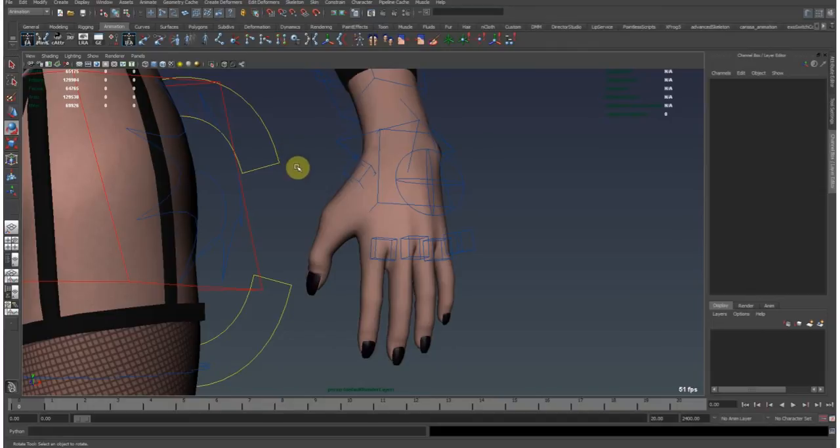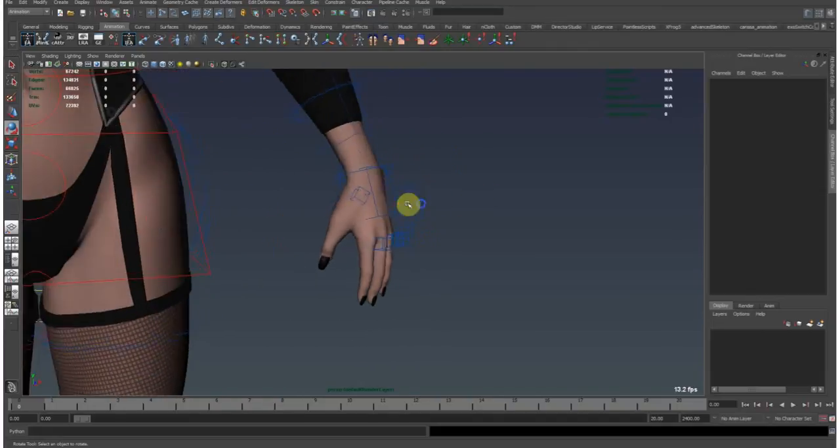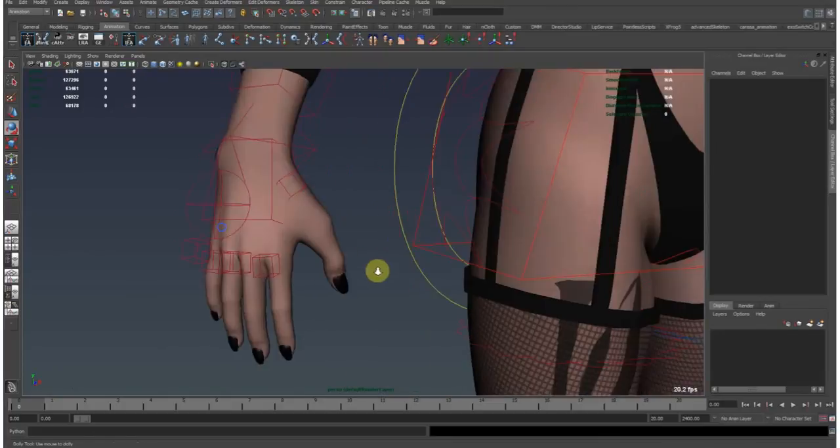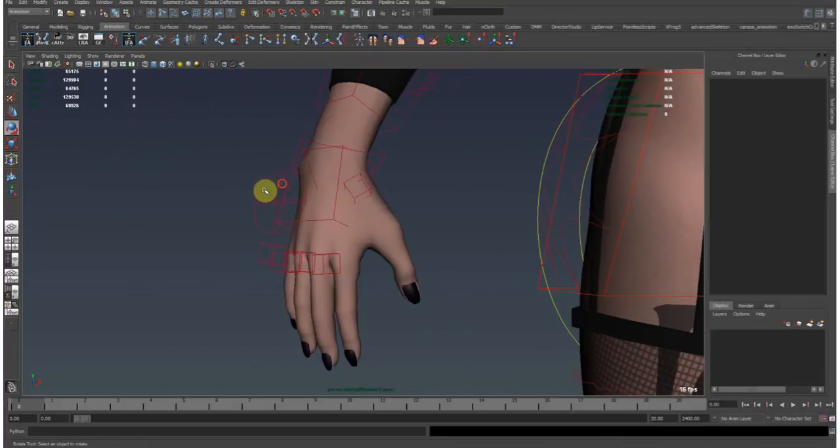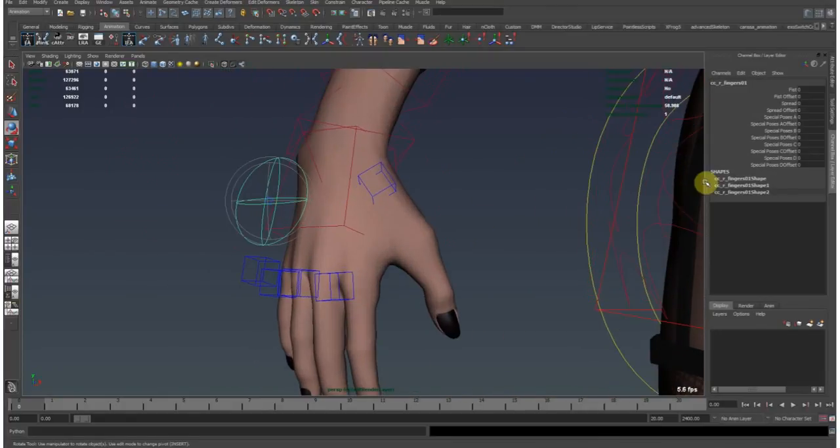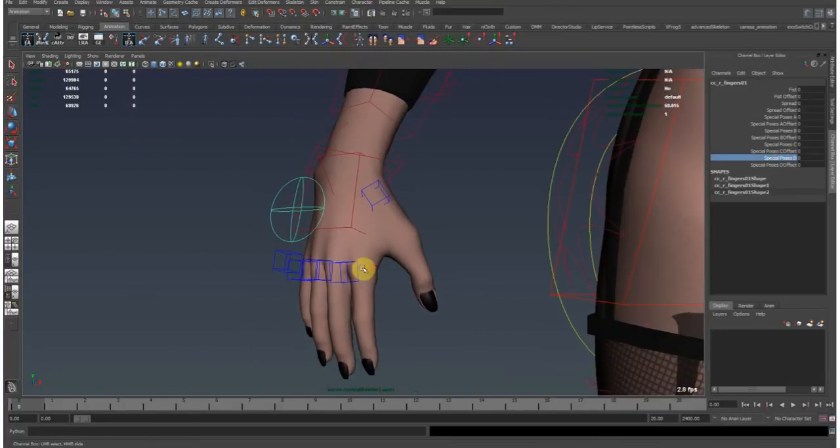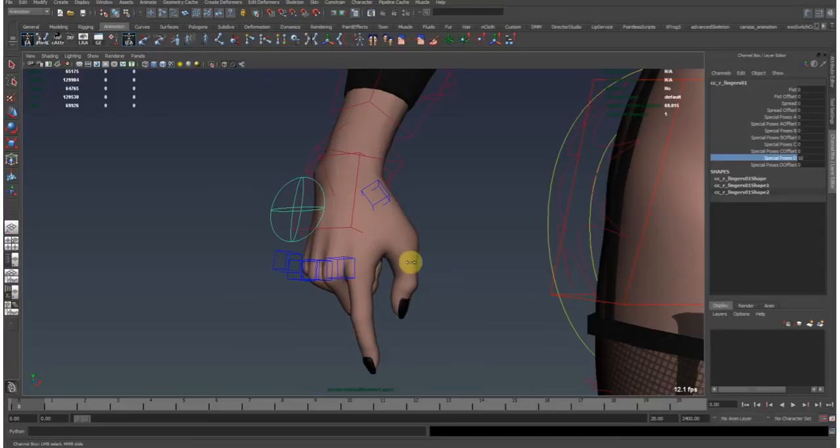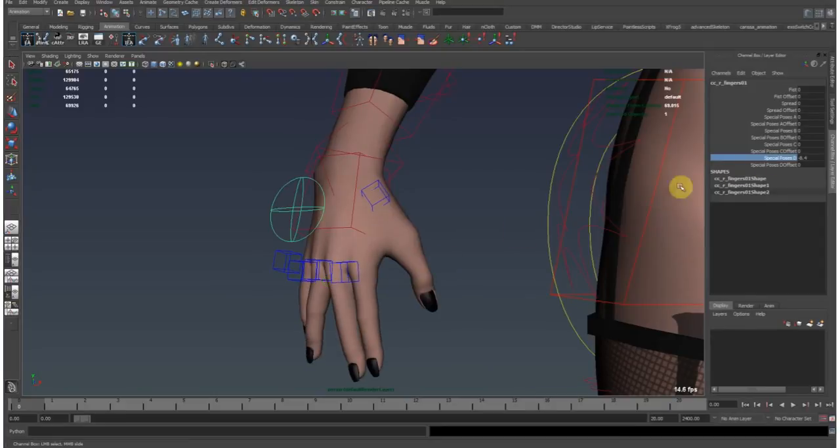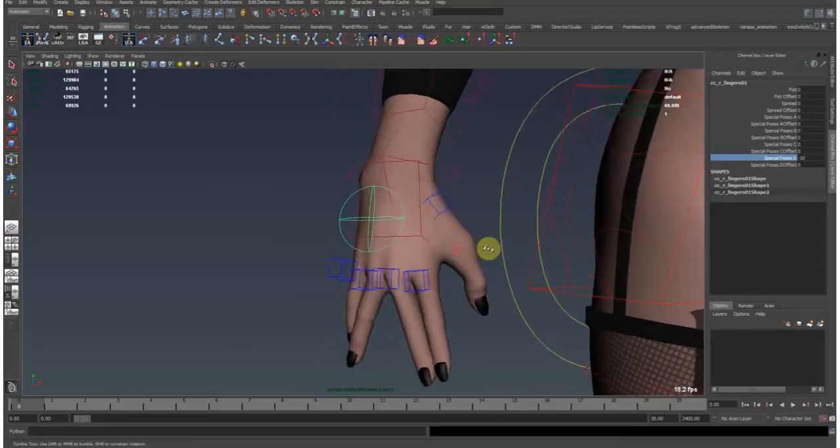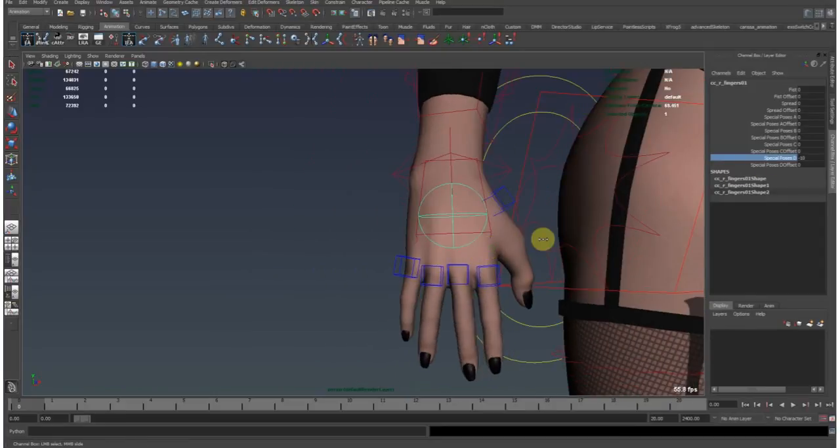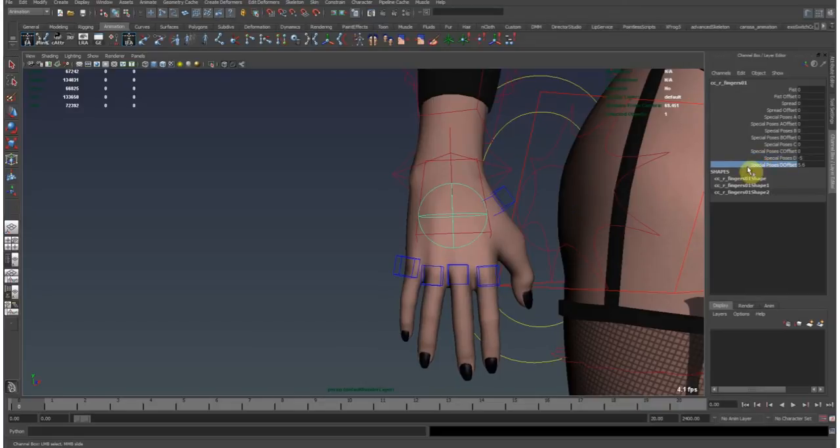And yeah, of course this automatically gets transferred to the right side as well, so we have the same attribute here controlling the right hand side. And yeah, basically that's it.